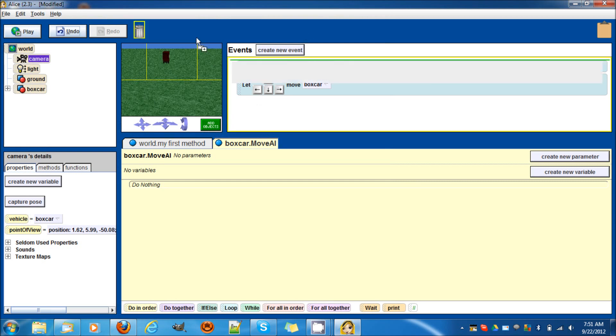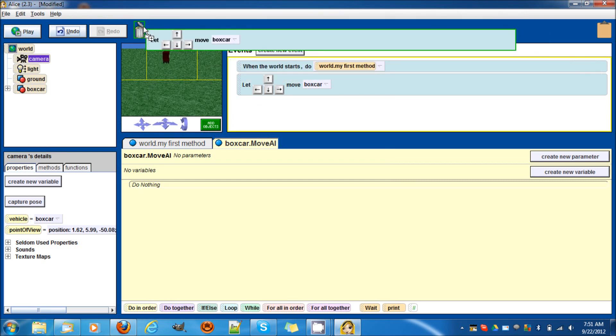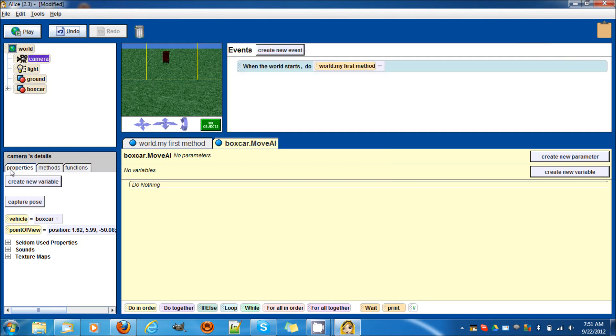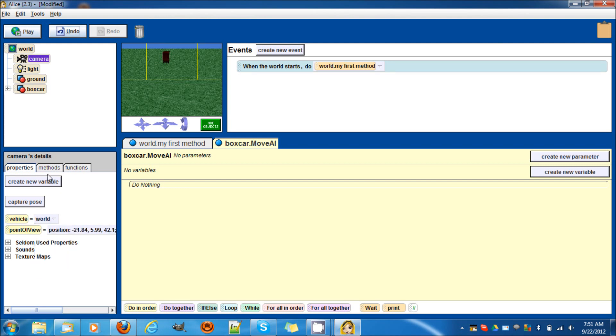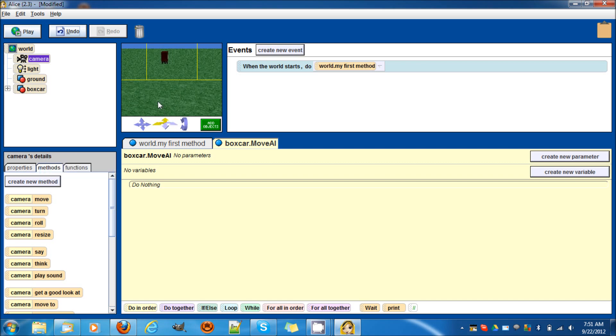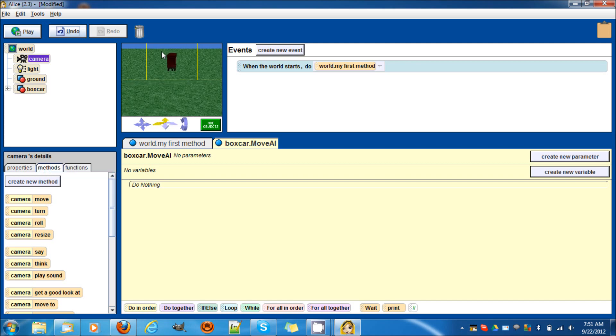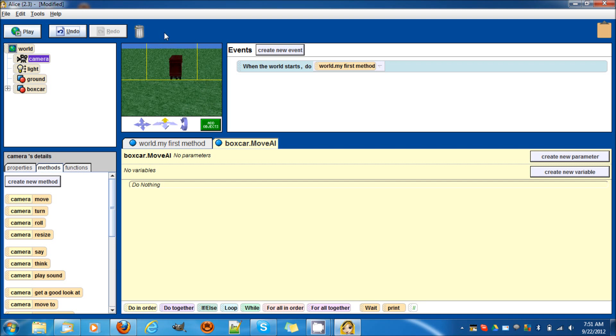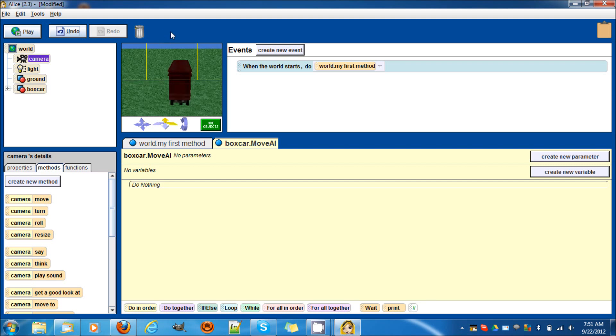Let's try something different. Now let's set it back to the world. Let's actually use the box car. Let's actually use the vehicle tile or block of code in the code itself.